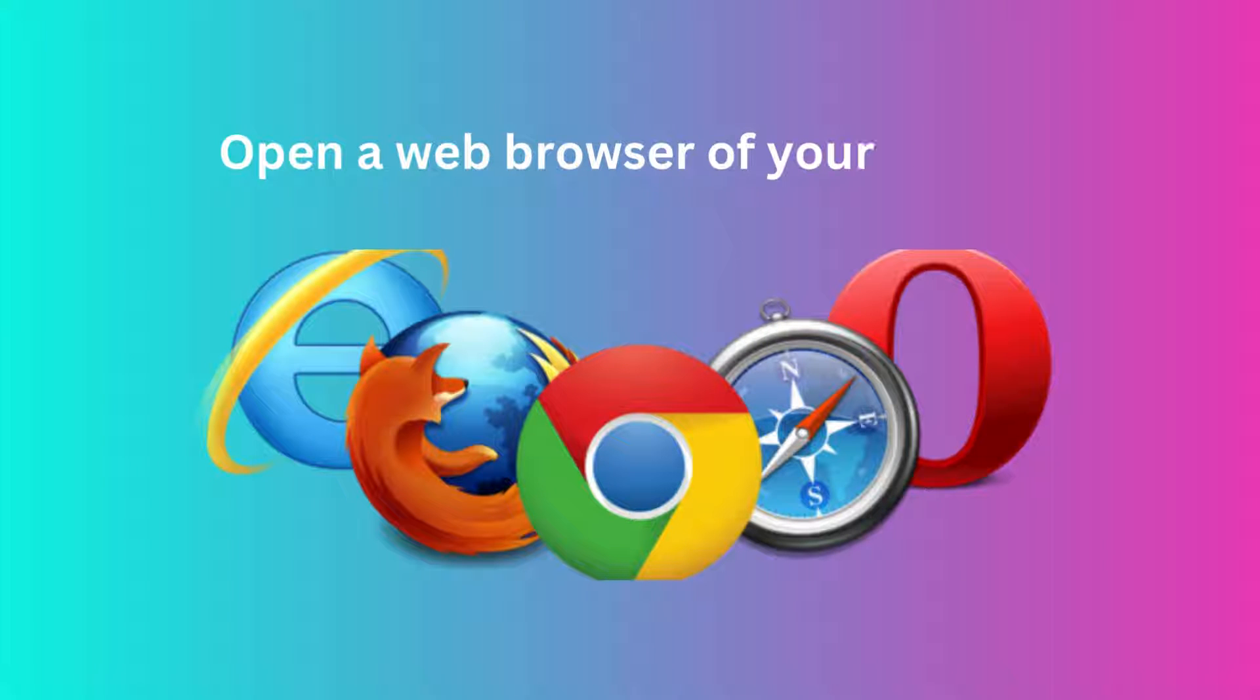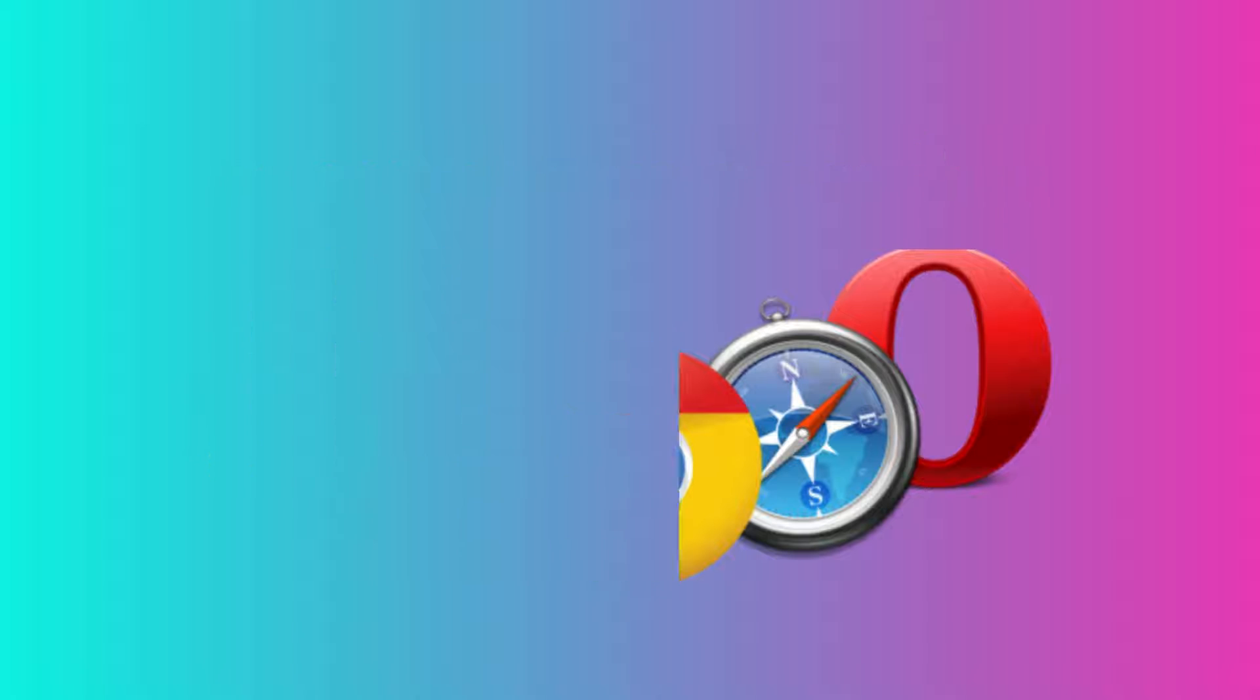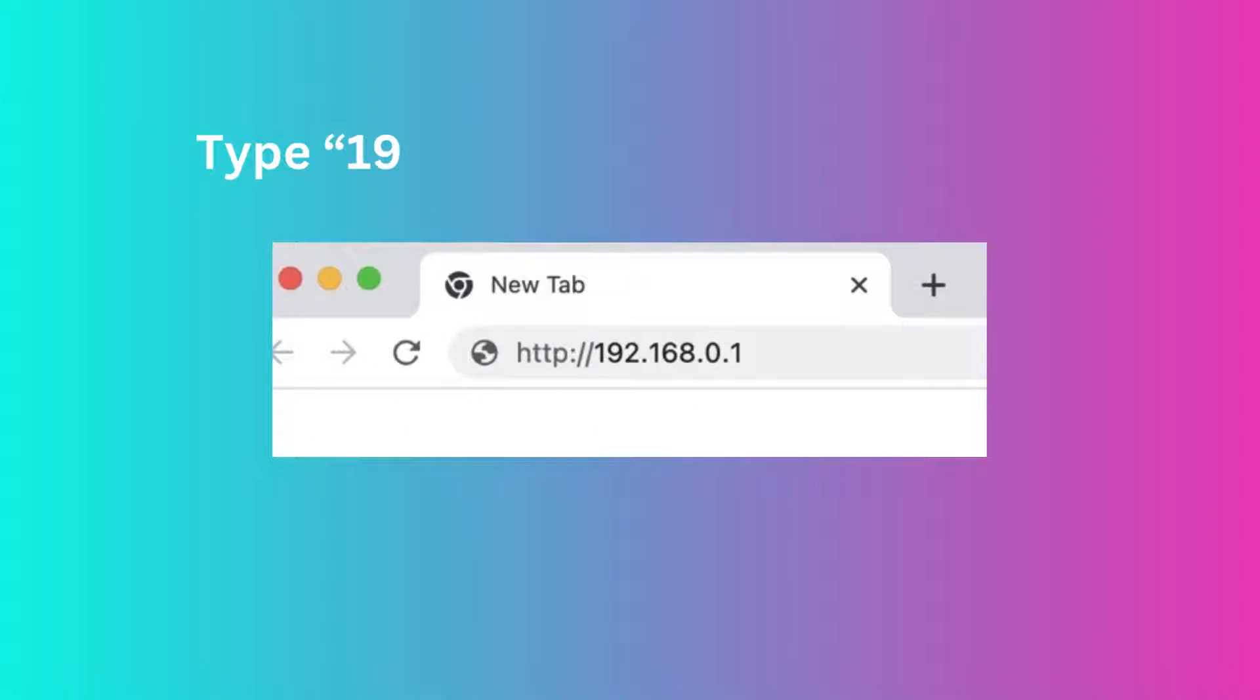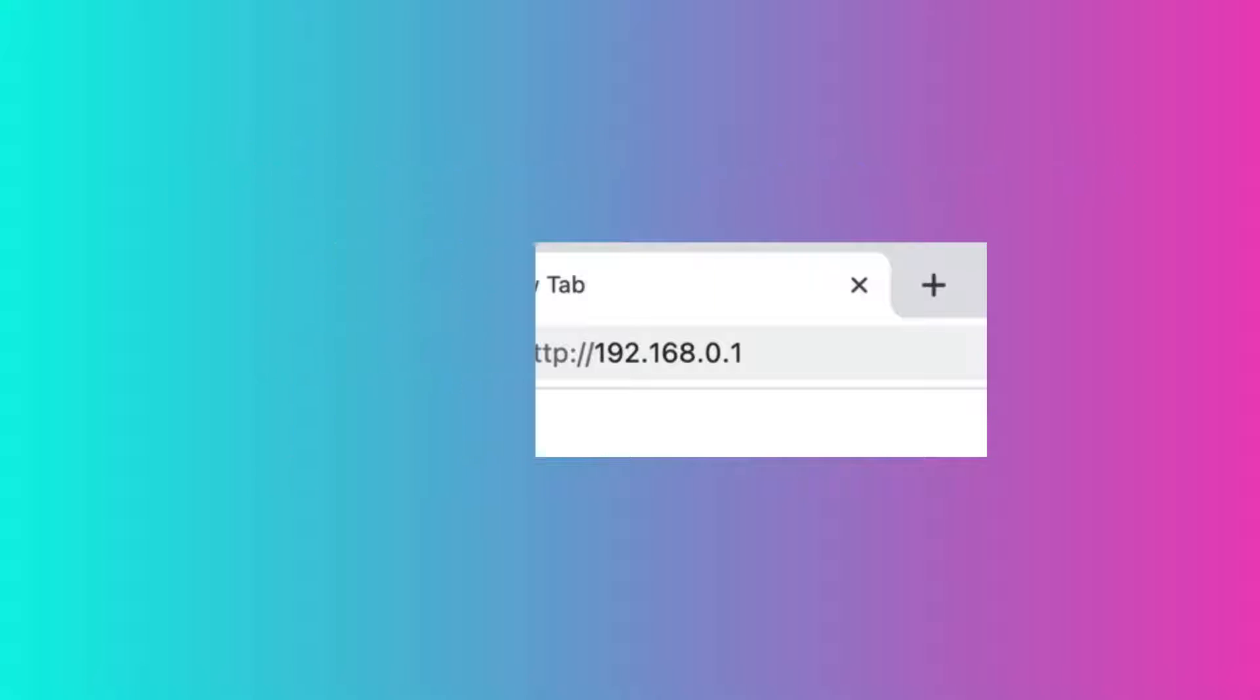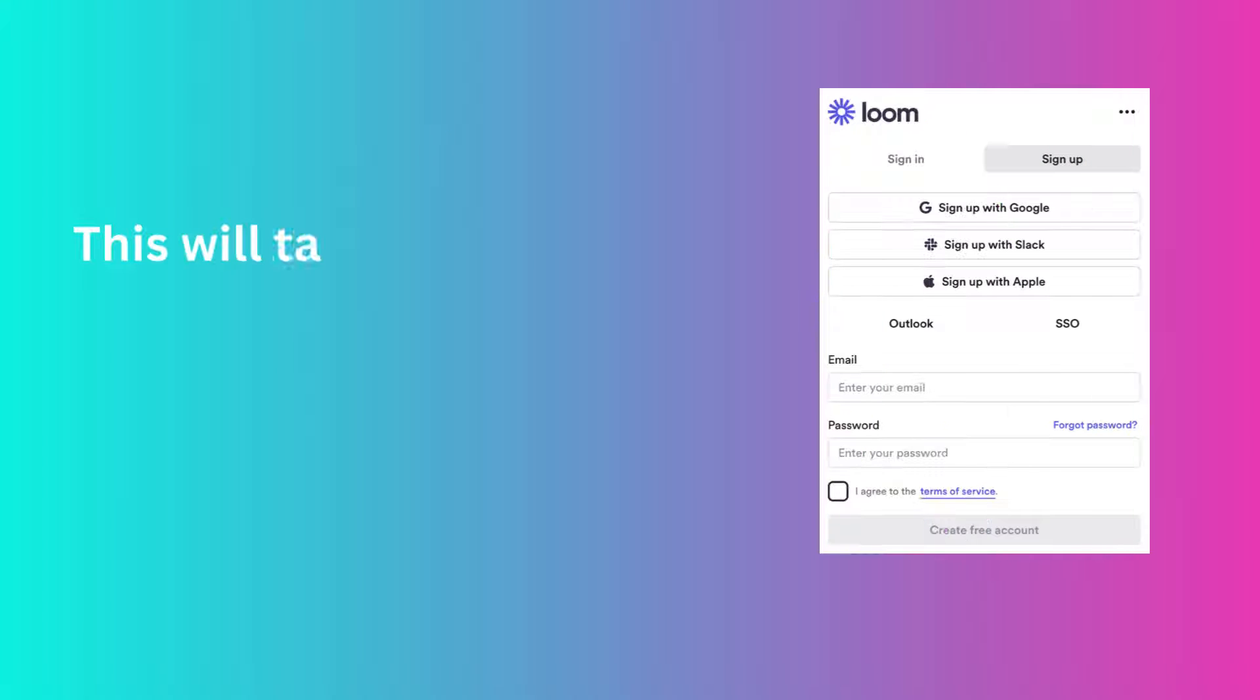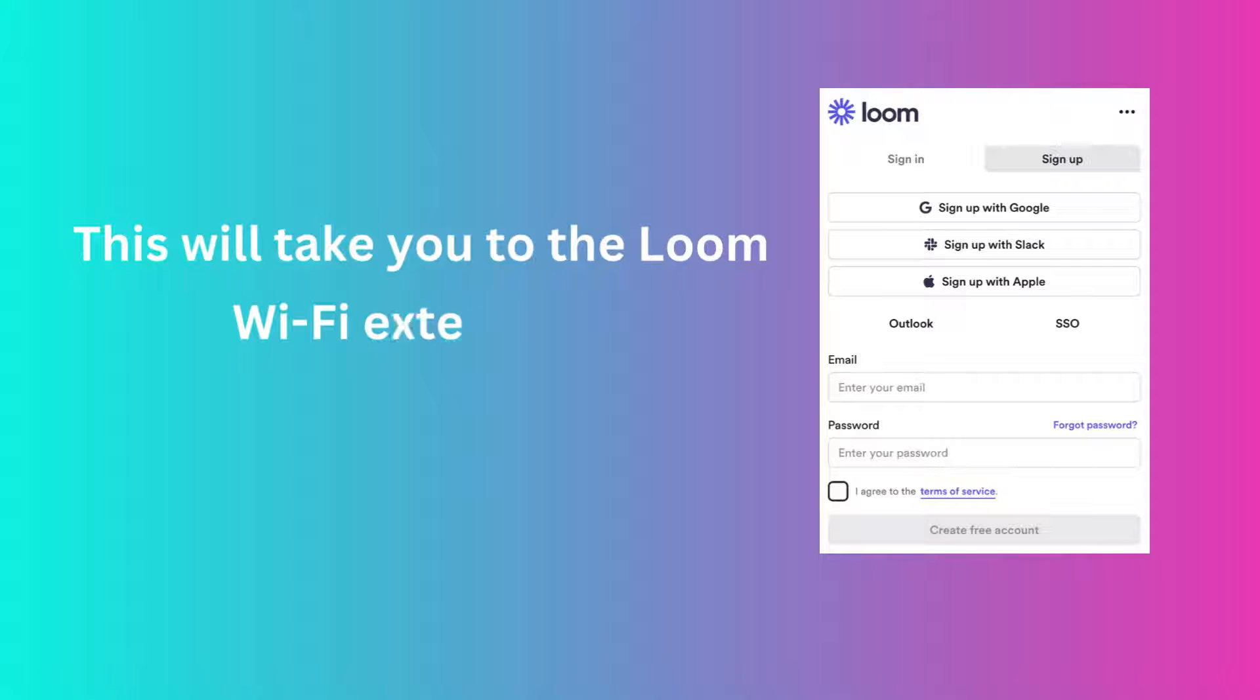Open a web browser of your choice. Type 192.168.0.1 into the address bar. This will take you to the Loom Wi-Fi Extender's configuration page.